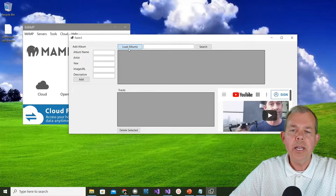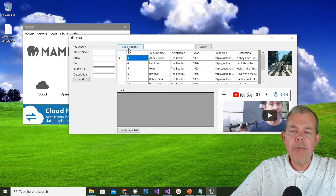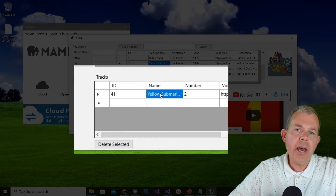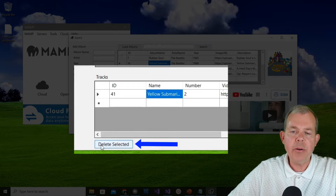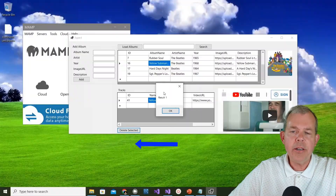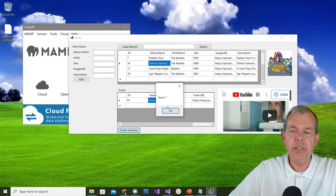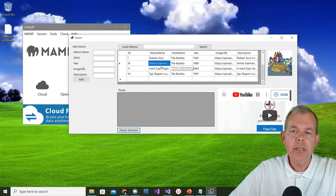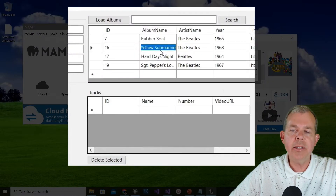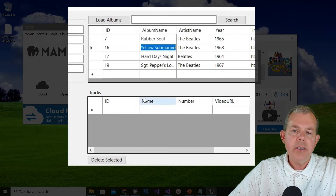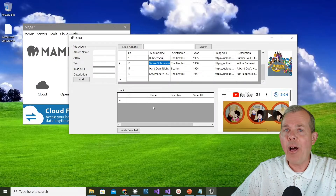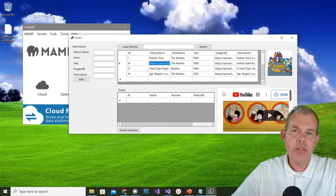Here's the app as we have it right now. I'm going to select something like Yellow Submarine, and you can see the new item below is a button that says 'Delete Selected'. I click it, it says one item was deleted. If I choose Yellow Submarine again, you can see the item is deleted. That's what we're trying to do - delete a track. We'll save deleting an album for another part.